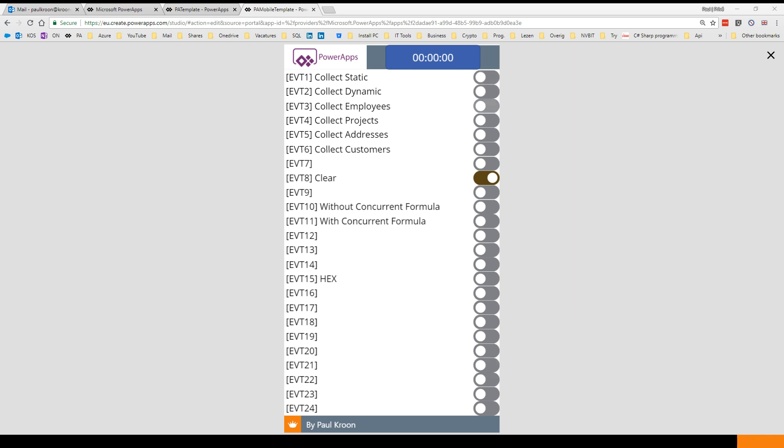Basically in this video I said I trigger this toggle bar, then this toggle bar is going to trigger the collect employees, projects, addresses, and customers.